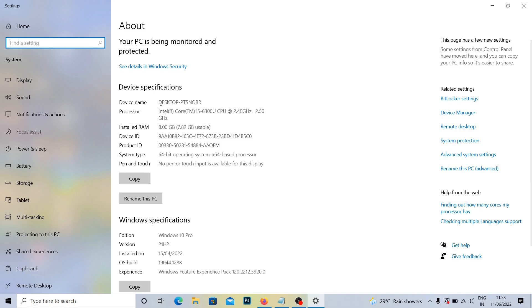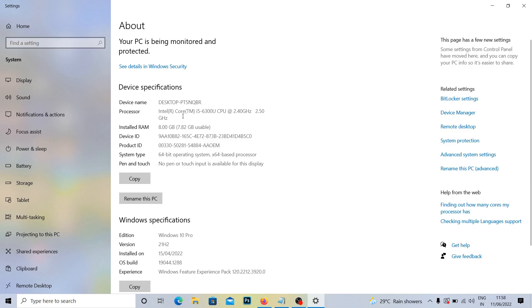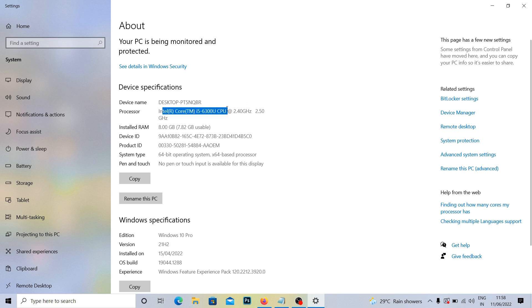Here you can see your computer name and configuration, including your processor like Core i5, and how much RAM you have.